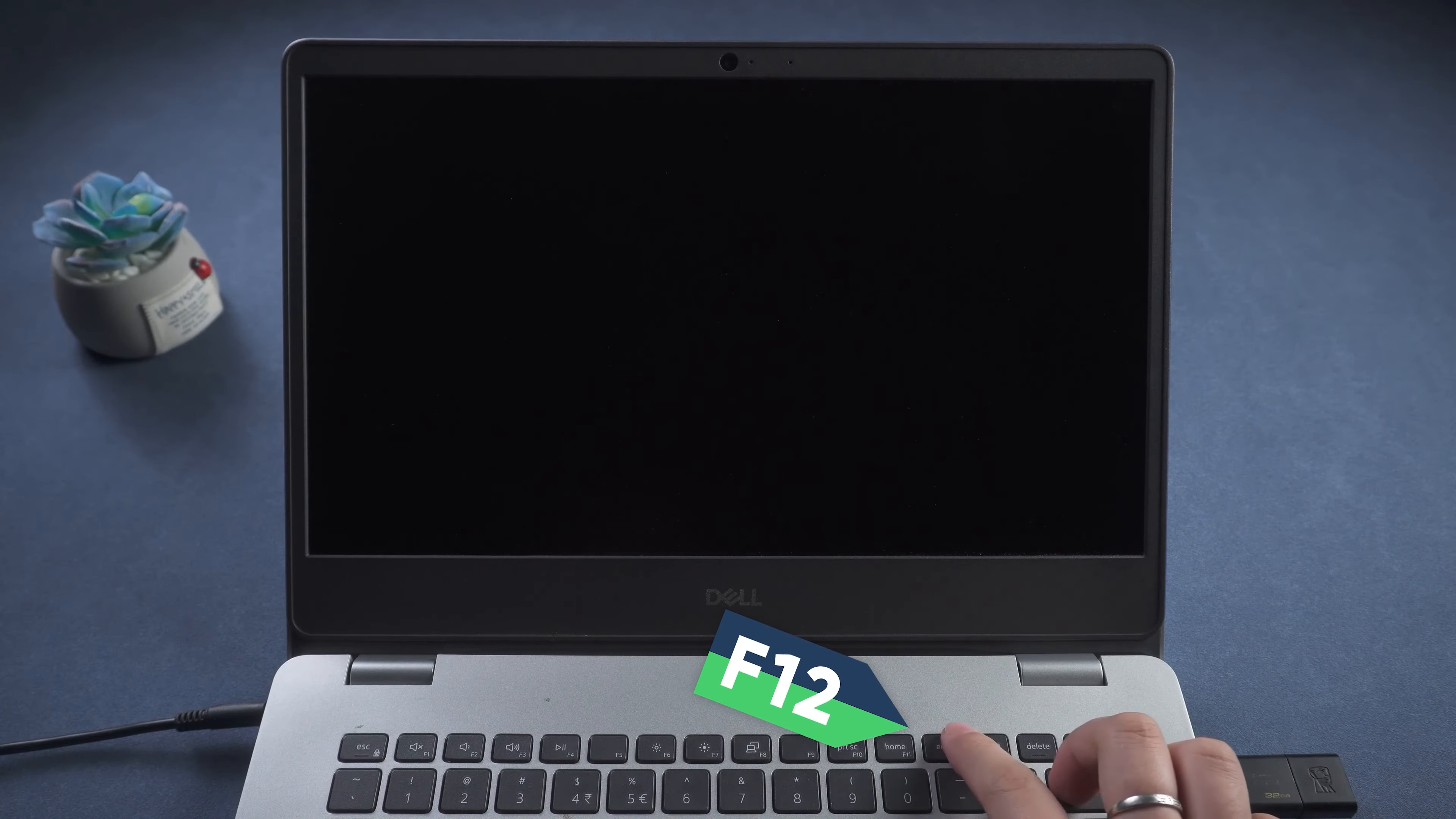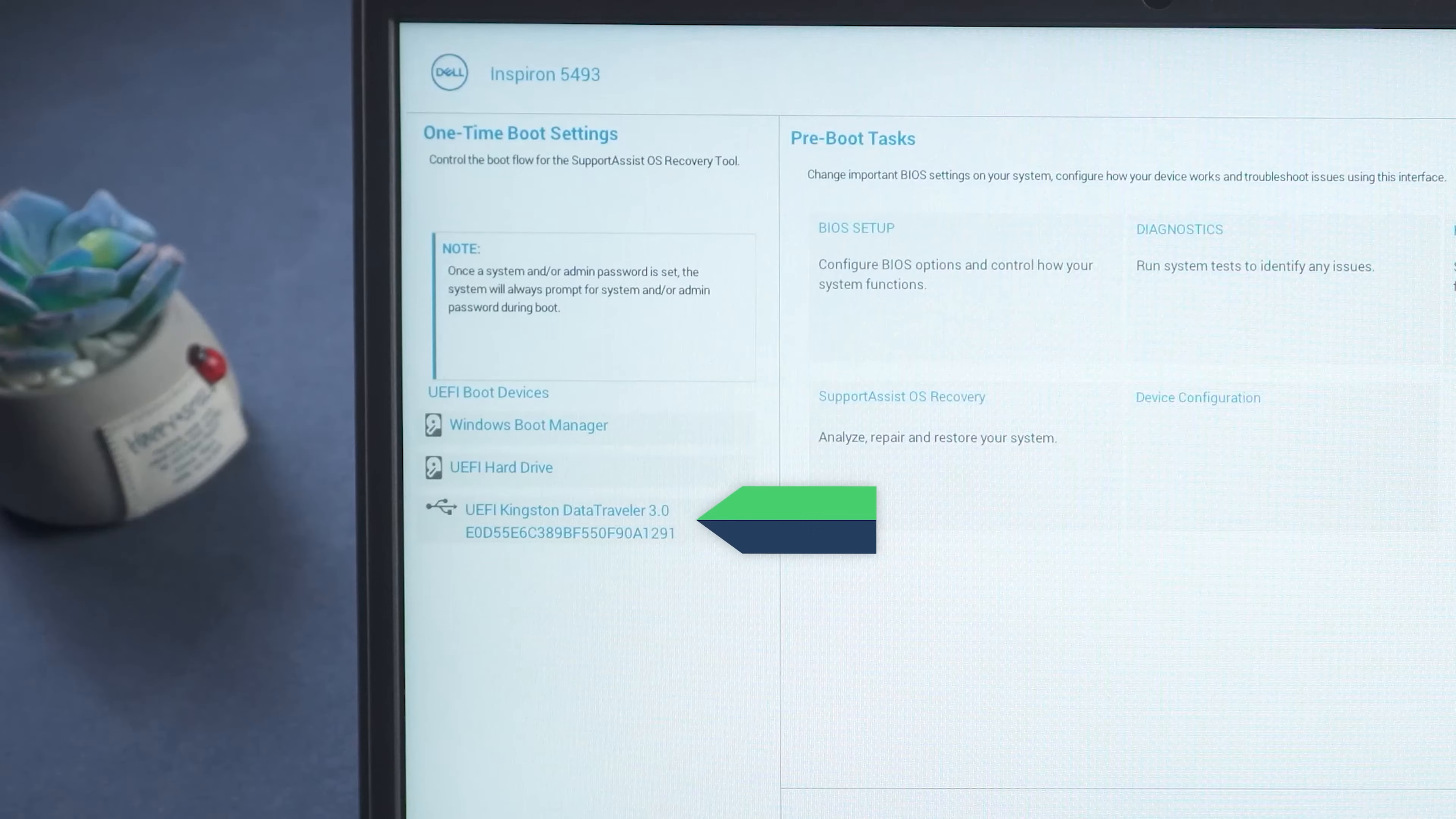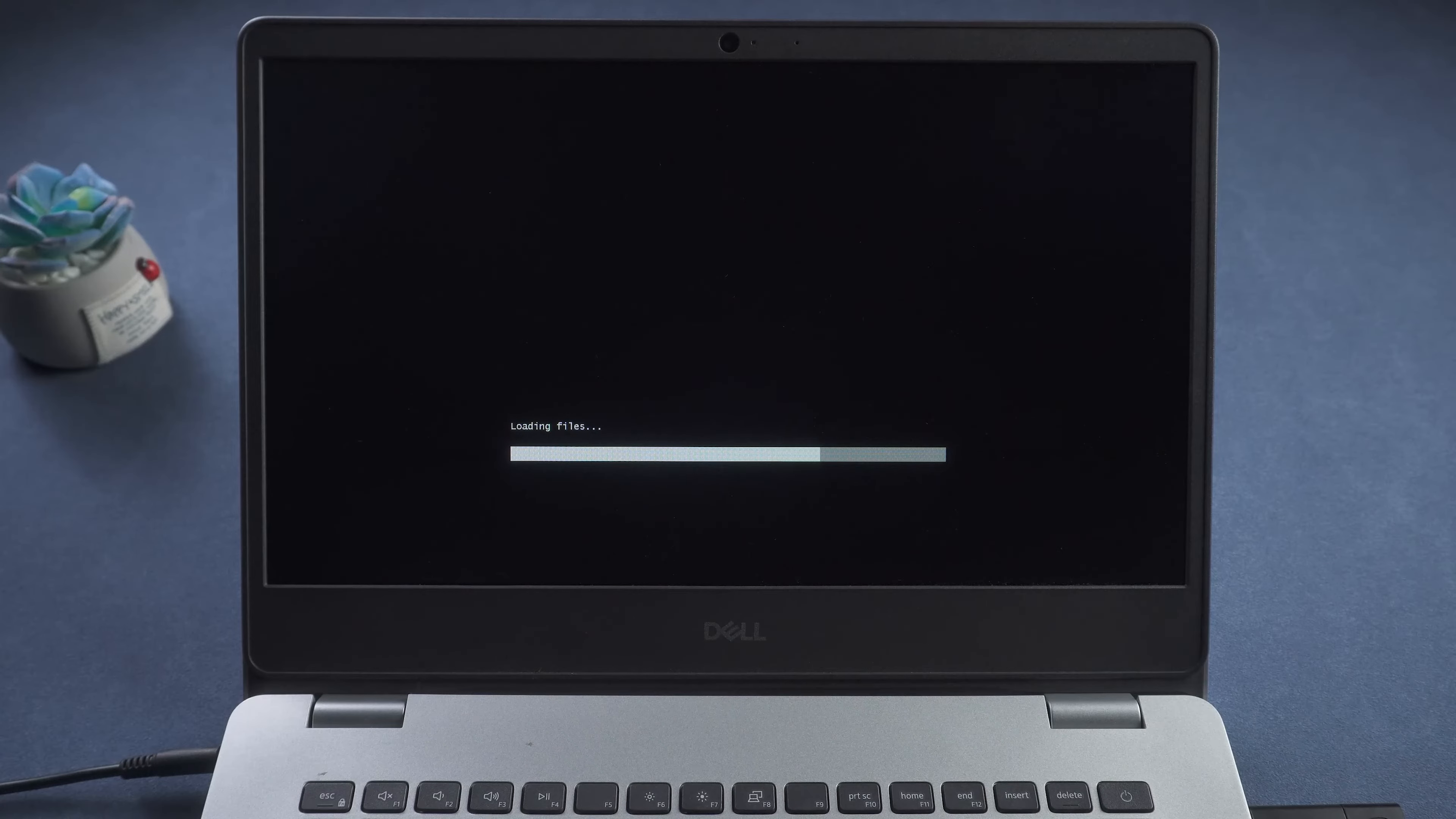When the computer logo appears on the screen, tap F12 to enter the boot menu. Select USB as boot. Wait for the repair environment to finish loading.